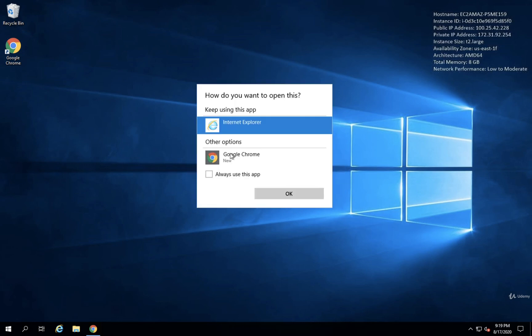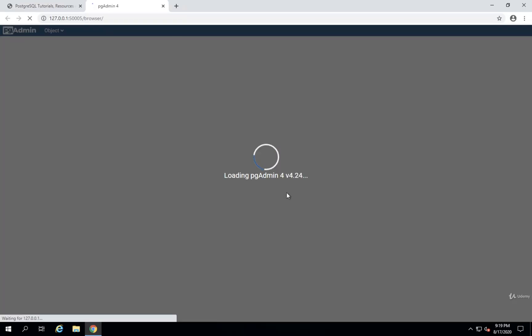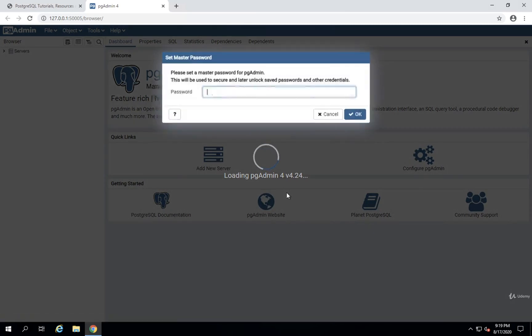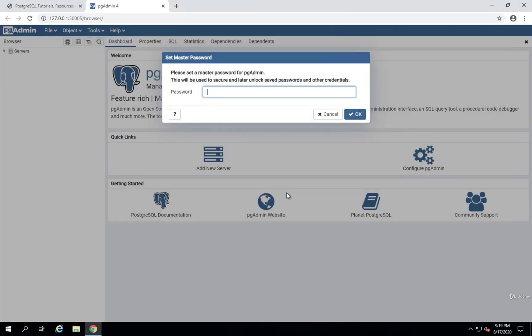The password that we're going to be asked to enter is a password just to access PG Admin. So the assumption here is that at some point in time, someone might get access to your computer and you would not want them to open up PG Admin and start making changes to some databases that you might be connected to. That's the only use of this password that you're about to set right here. It is just to get access to PG Admin.